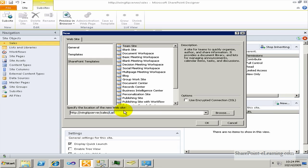The name for this site is going to be Large Order Sales. Simply type that in, make sure it's a team site template. I'll click on OK to make it.